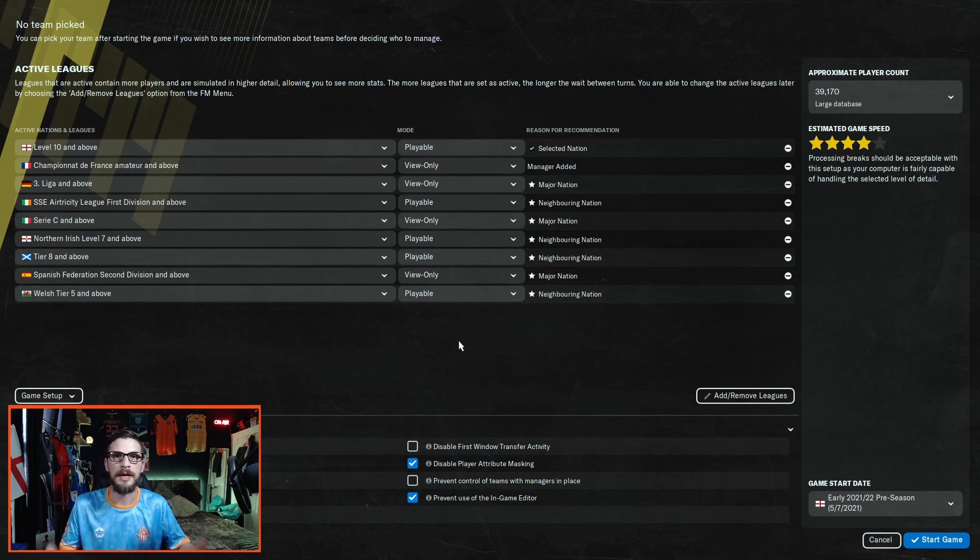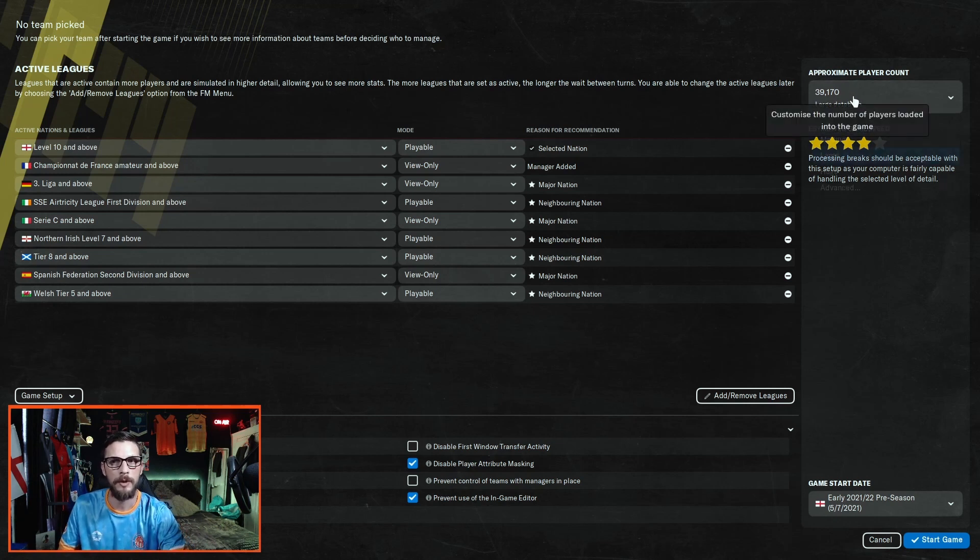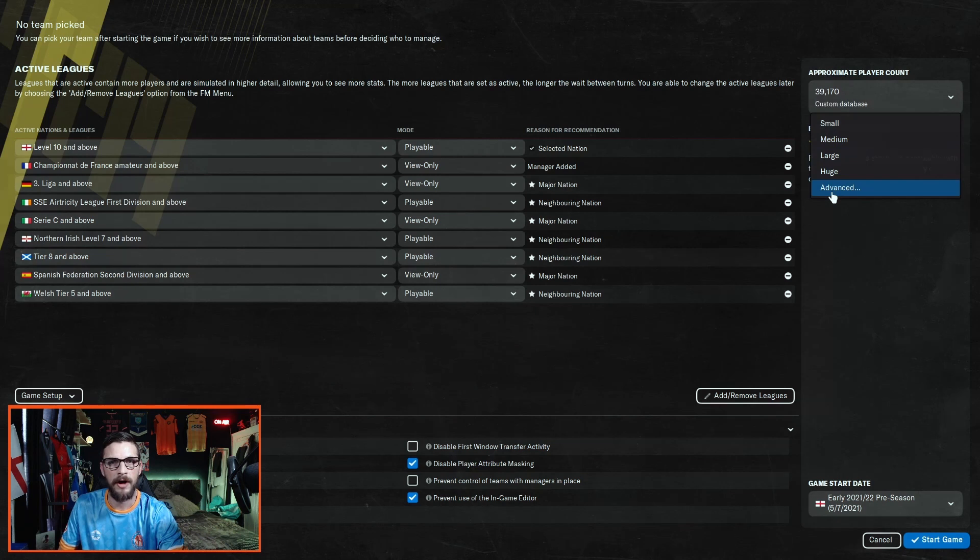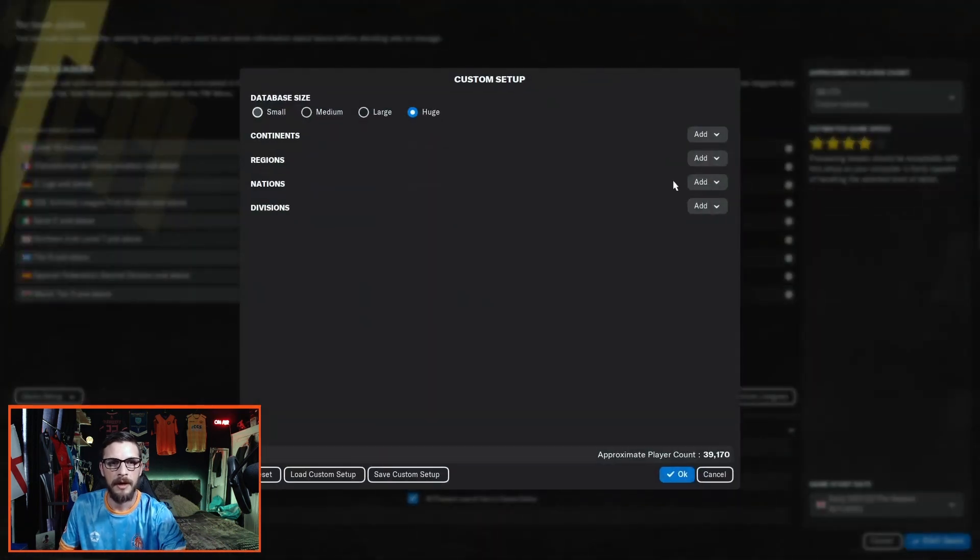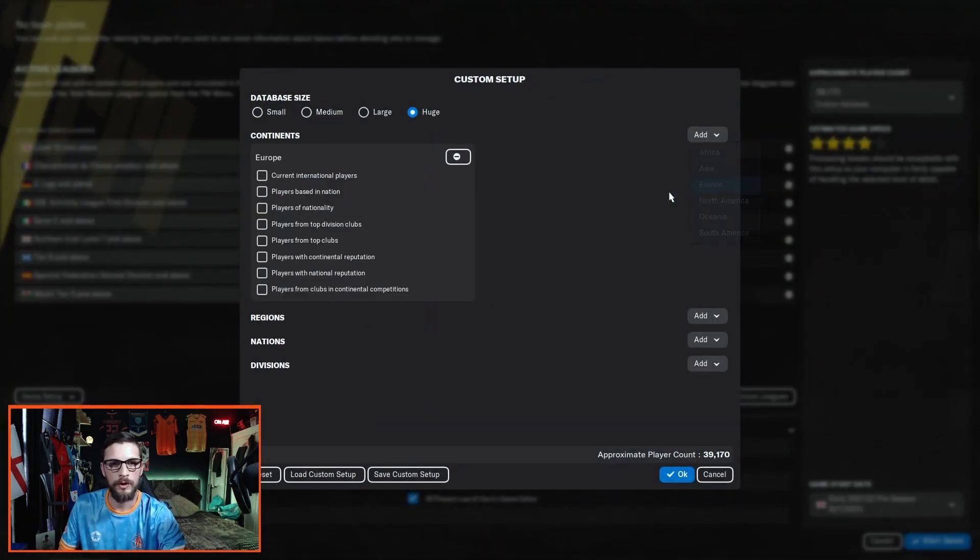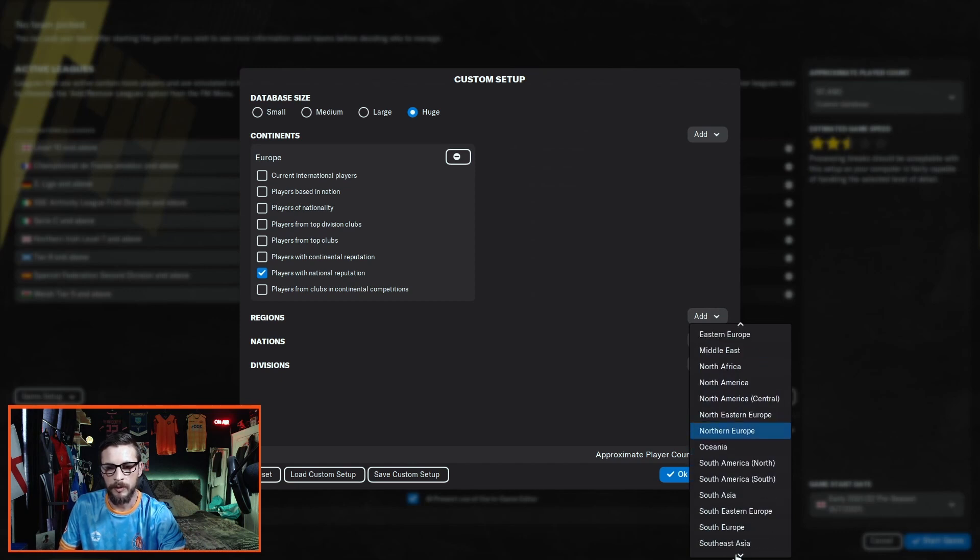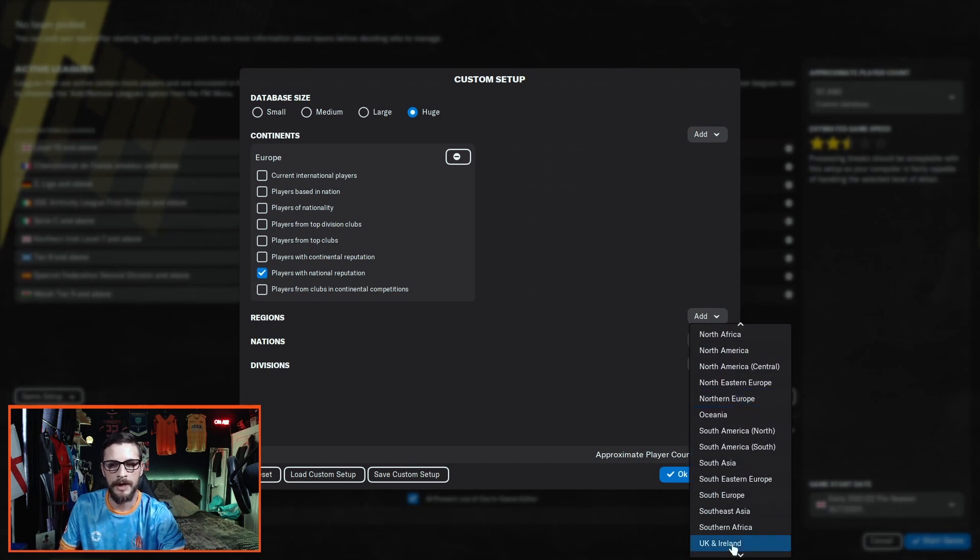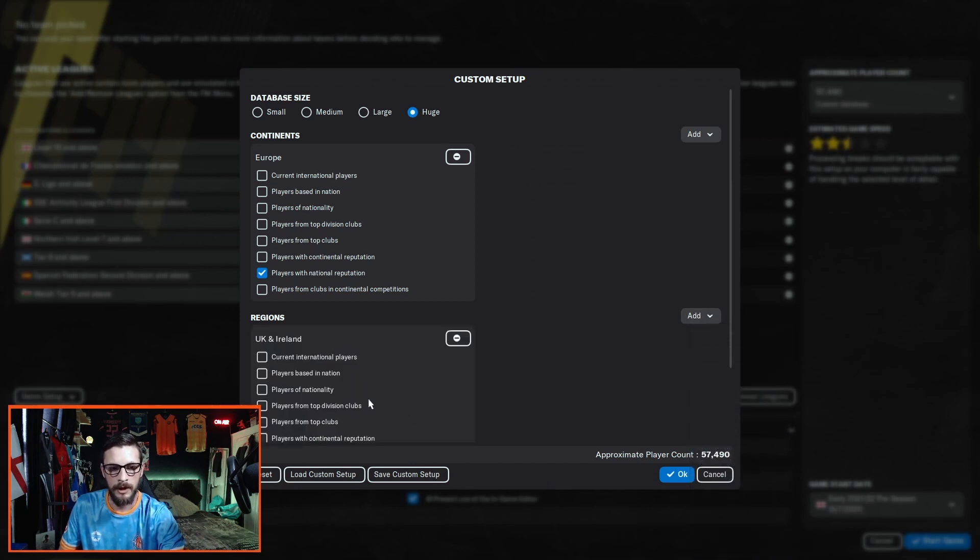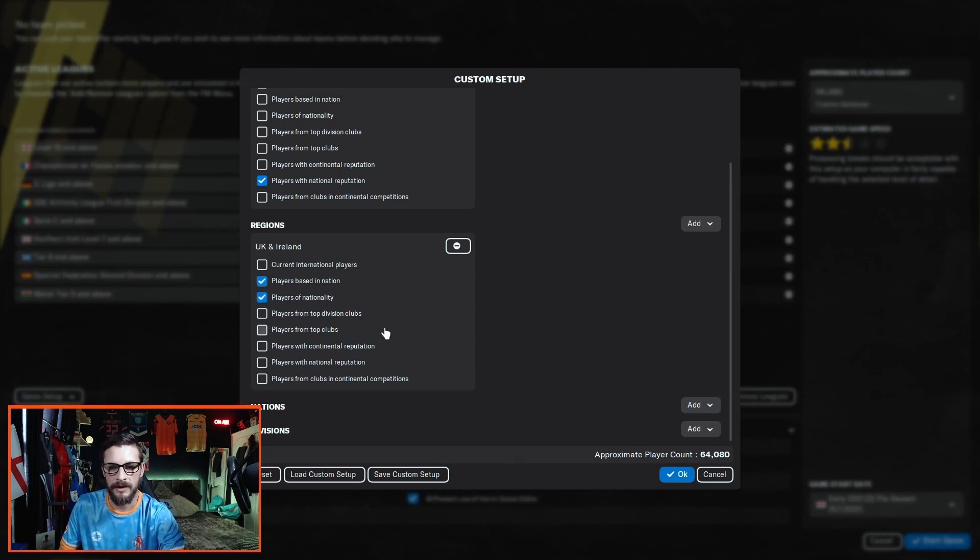Now we've got what divisions and nations we want loaded in our database, it's time to look at the player count. Go up to the top right hand corner here and click advance. You want to go to continents, Europe, and add players with a national reputation. Come down to regions, as we're doing a UK save, you want UK and Ireland, and we want to add players that are based in the nation and players of nationality.